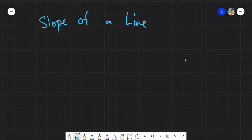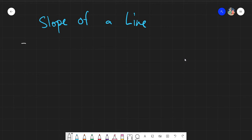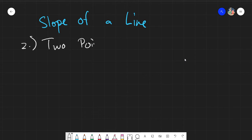Okay, salam alaikum warahmatullahi wabarakatuh, good day again everyone. This is just a continuation of our previous topic of finding the slope of a line, and this is method number two, the two-point form.